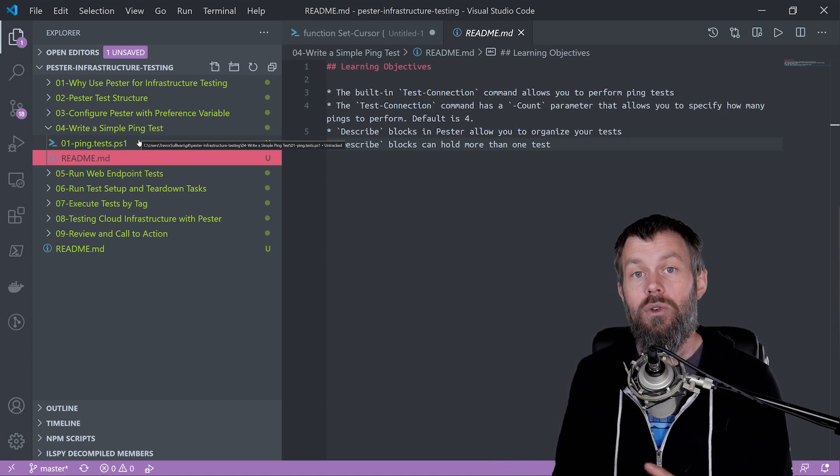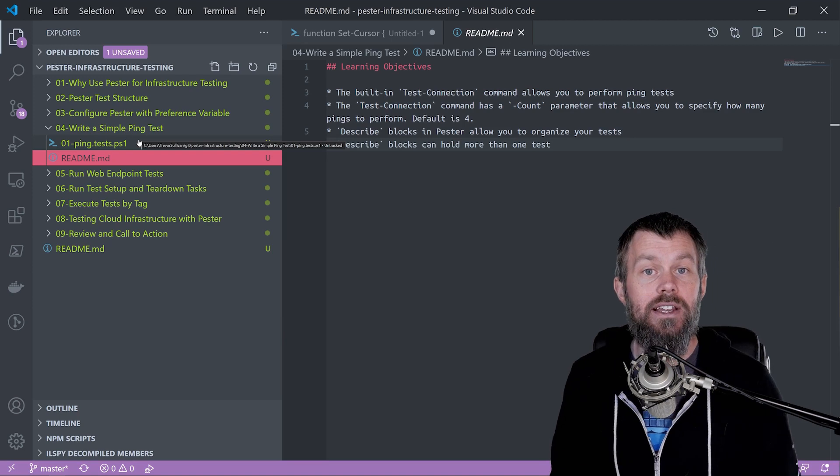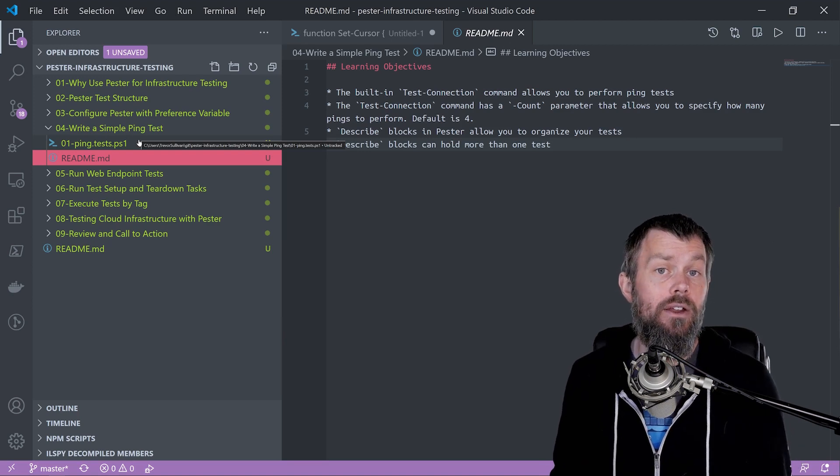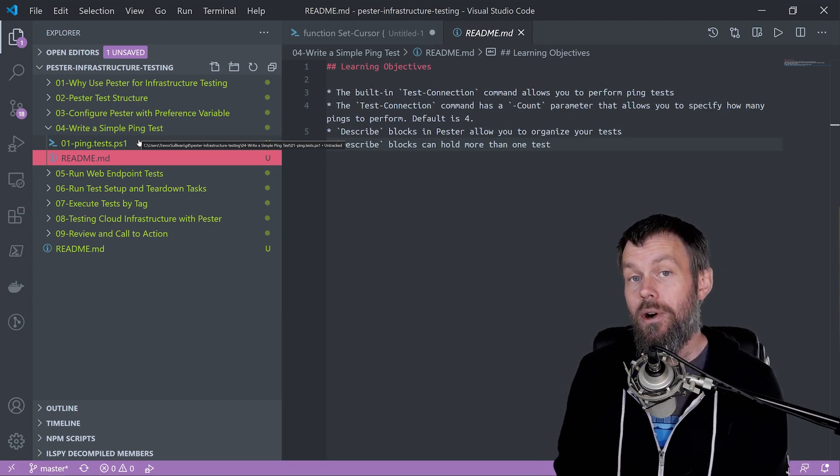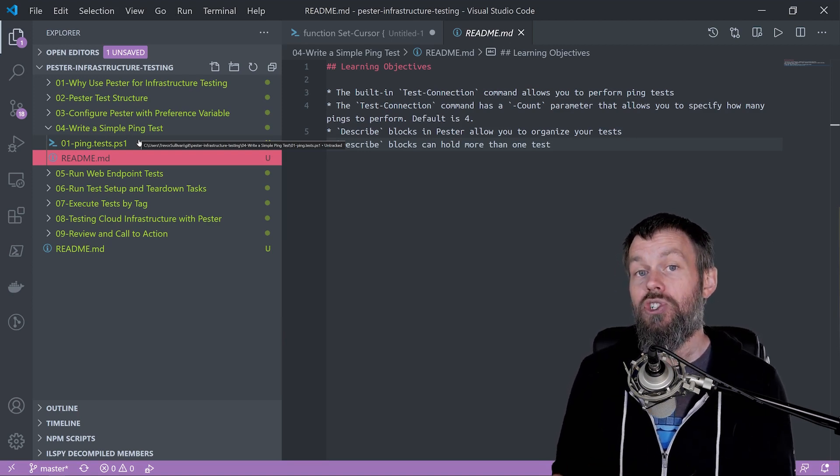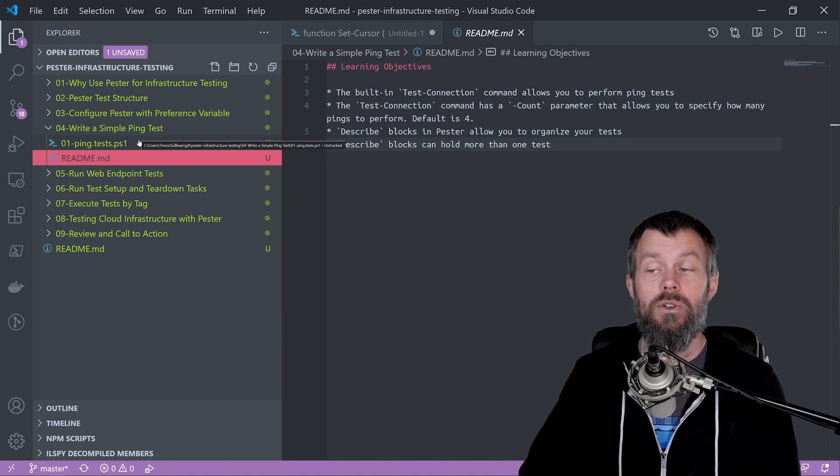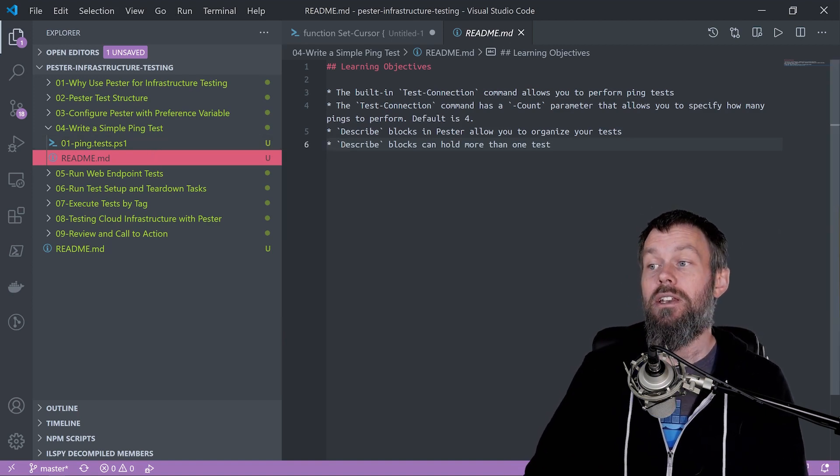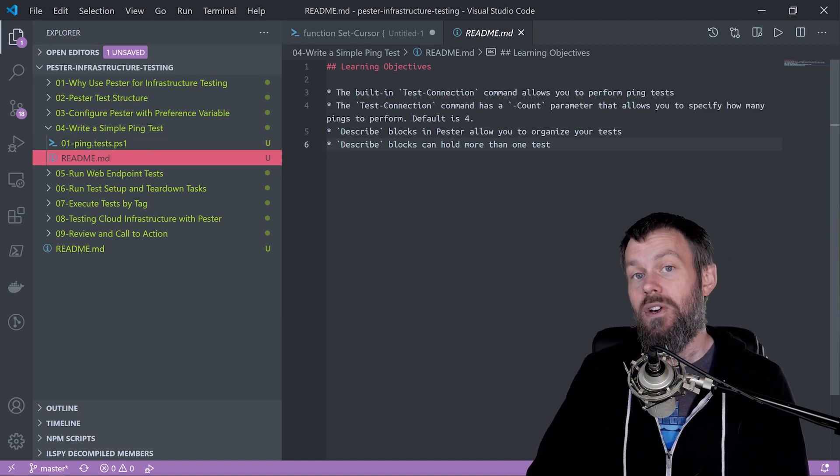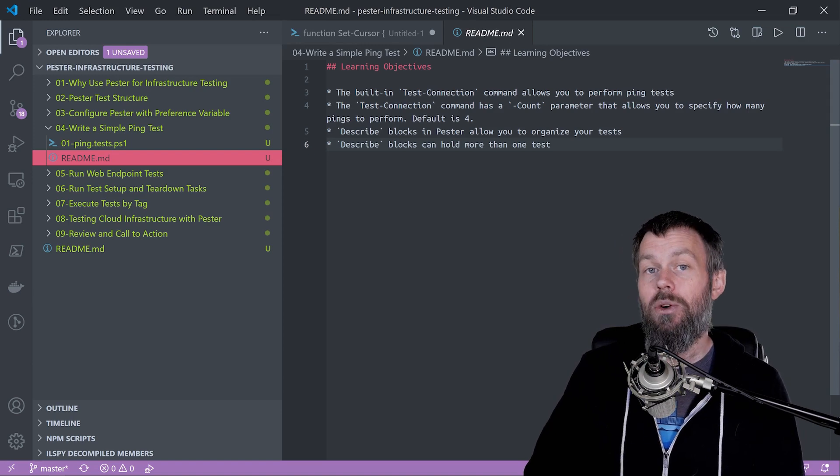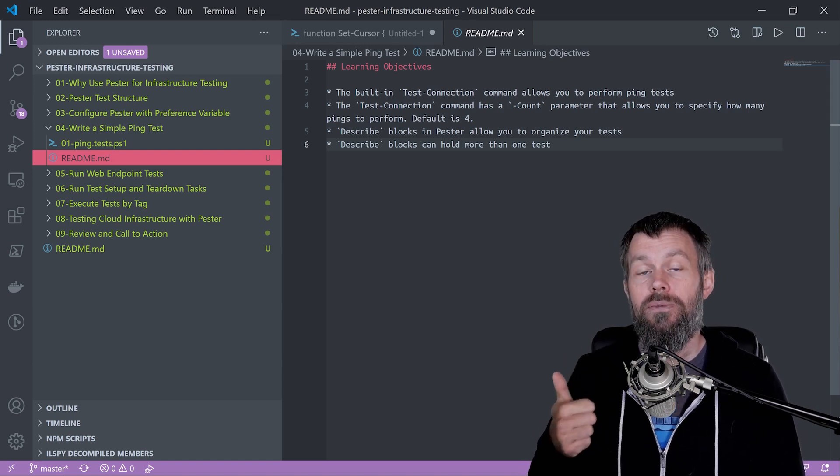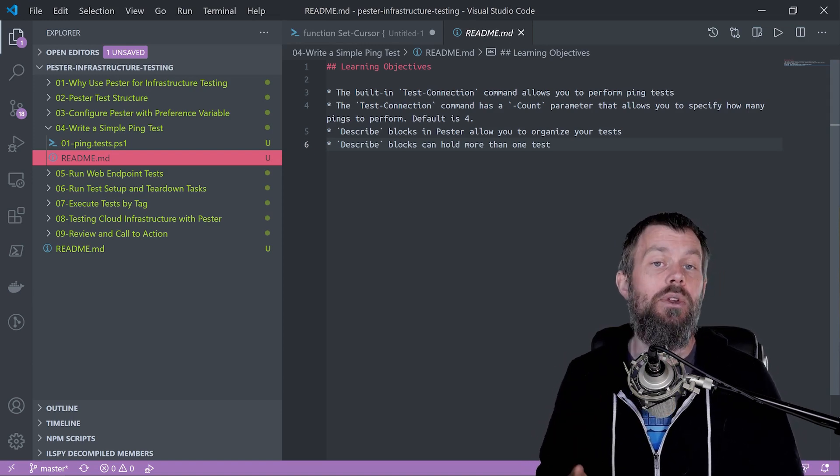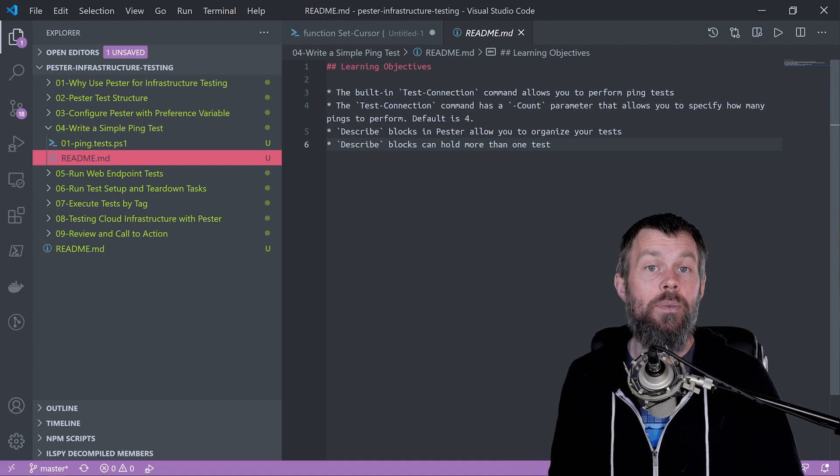Google also has quad 8s, 8.8.8.8 or 8.8.4.4, both public DNS servers we can ping. This will give us verification that we can hit our local default gateway so we can route out to the internet.